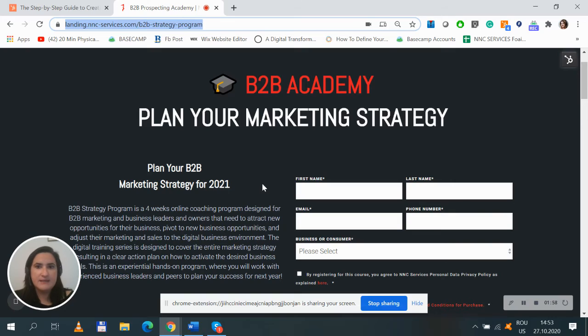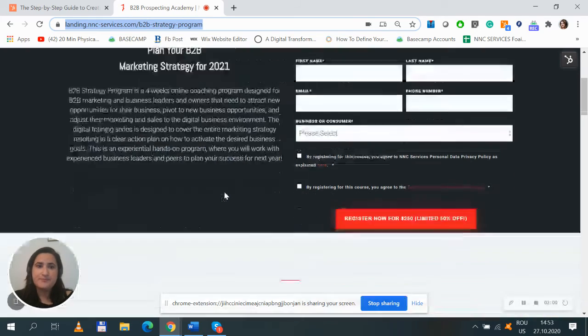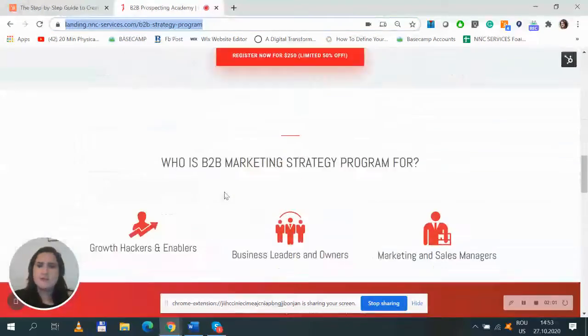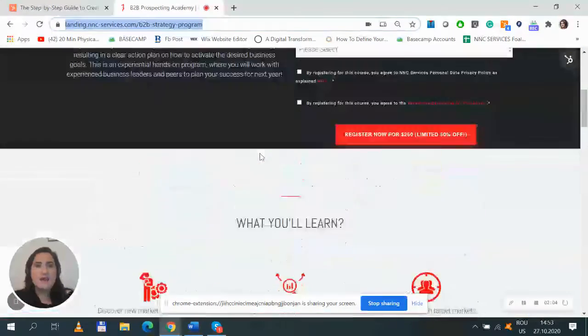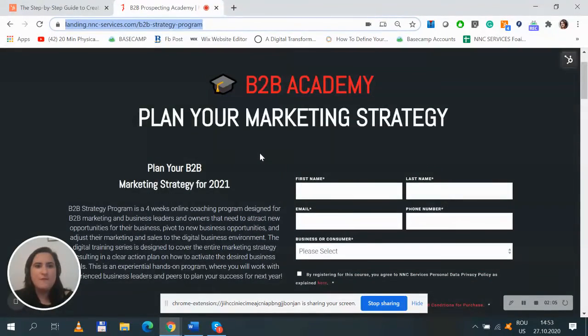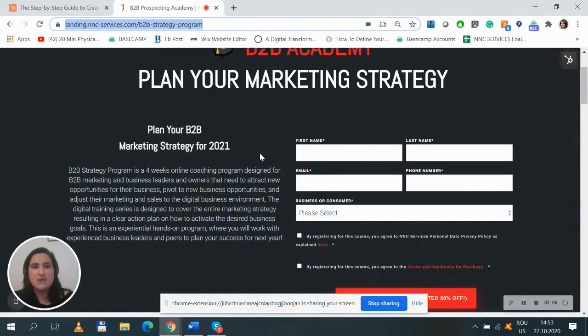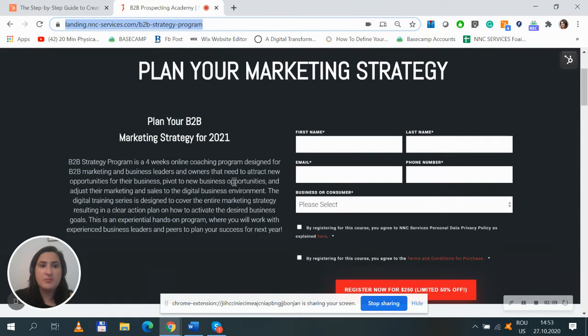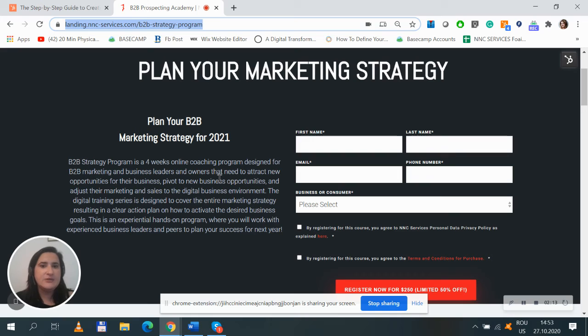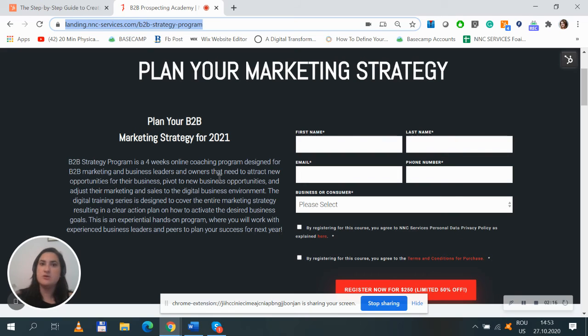It actually starts on November 17th and it is a four weeks online coaching program designed for B2B marketing and business leaders and owners as well that need to attract new opportunities for their business and grow in the following year.